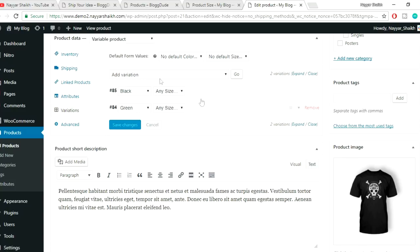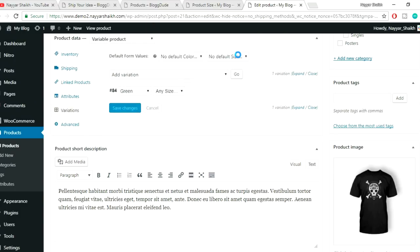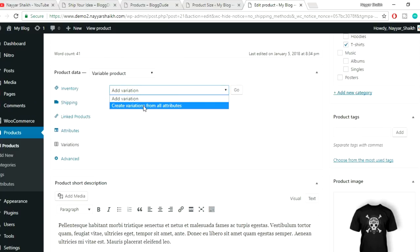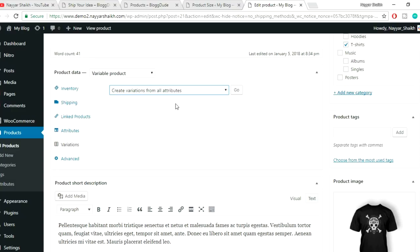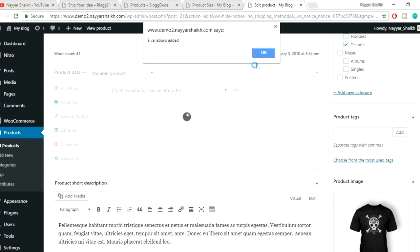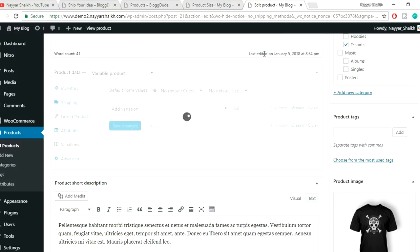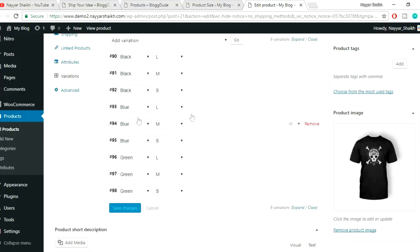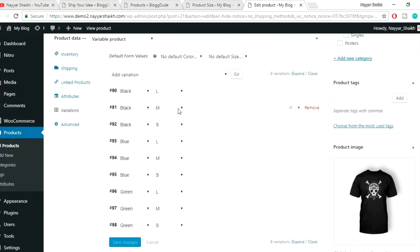Go to the Variations tab. Remove the existing variations to start fresh. From the dropdown select 'Create variations from all attributes' and click Go, then OK. Nine variations are created: black small, black medium, black large, blue small, blue medium, blue large, and so on.